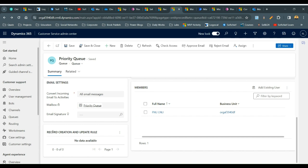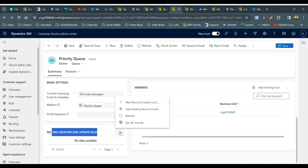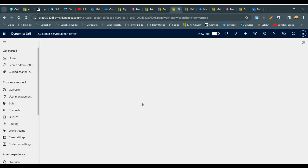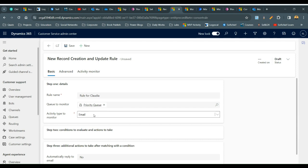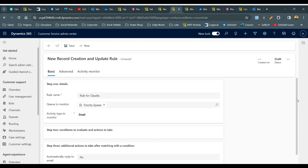Click on the record creation option and click Add New Record Creation. Here you can provide information — let's say I want to define a rule for a specific customer for automatic creation of records. I'll name this rule for 'Cloudia'. Here you can choose the queue to monitor for automatic record creation from the lookup. You can also define what activity type you want to monitor — phone calls, emails, appointments, conversations, or tasks. Right now I am monitoring emails, so I have defined Email and saved it.